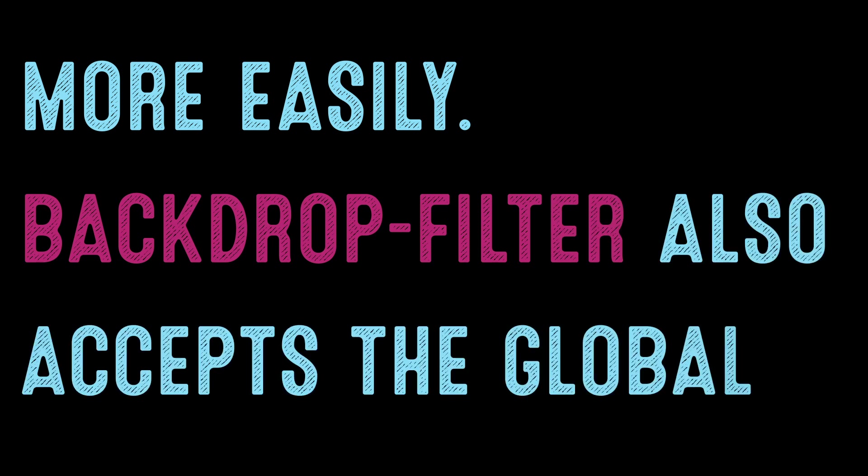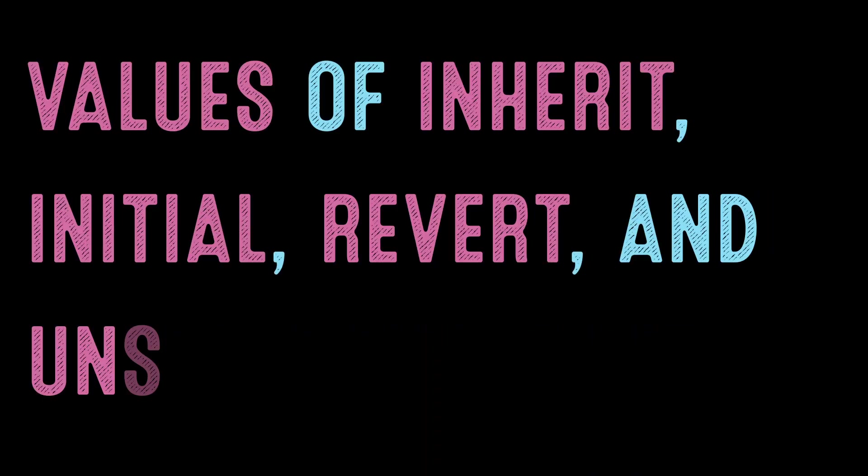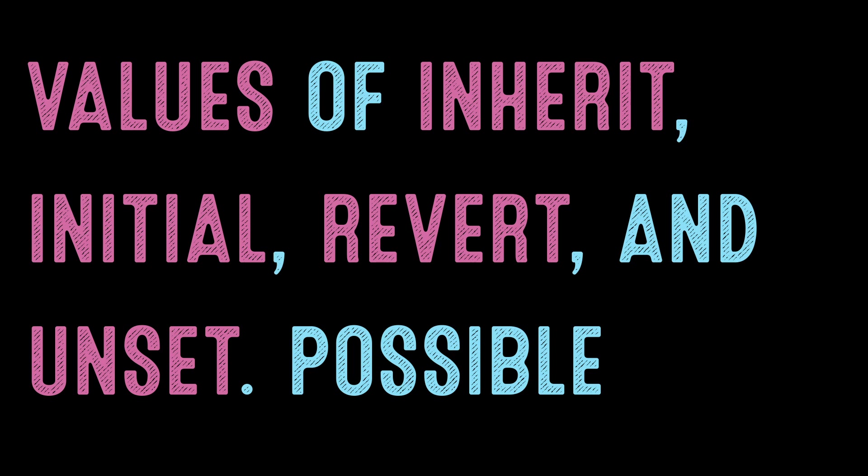more easily. BackdropFilter also accepts the global values of Inherit, Initial, Revert, and Unset.